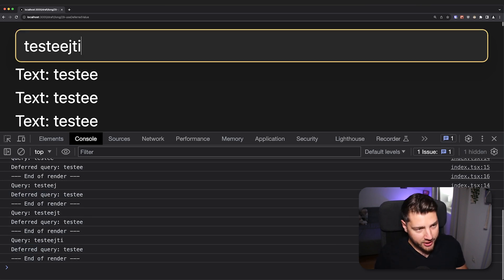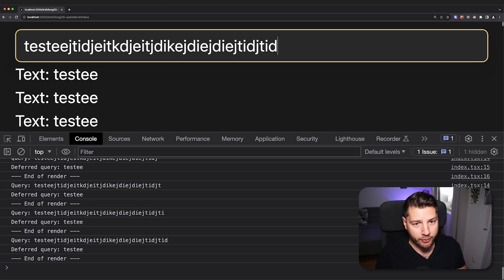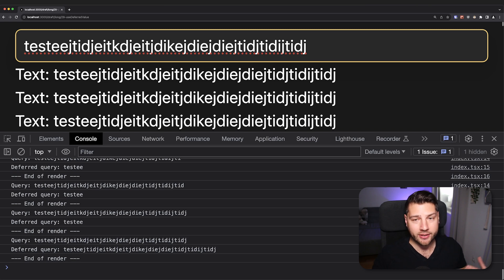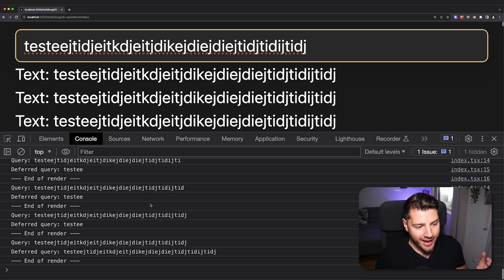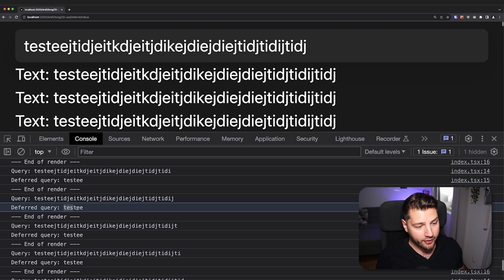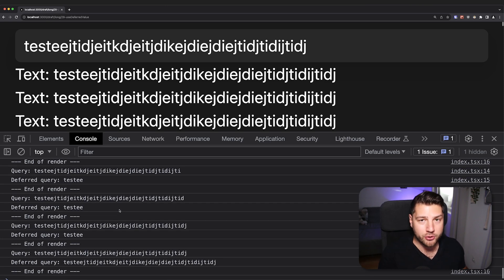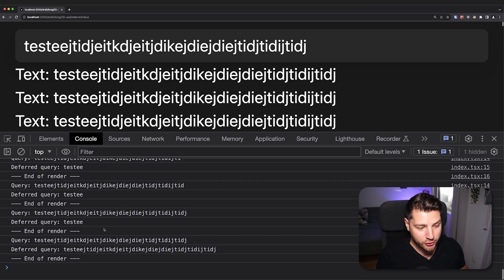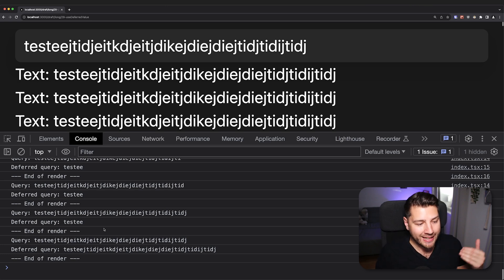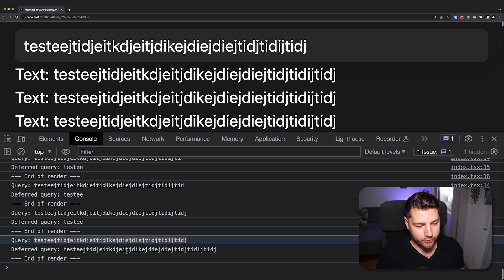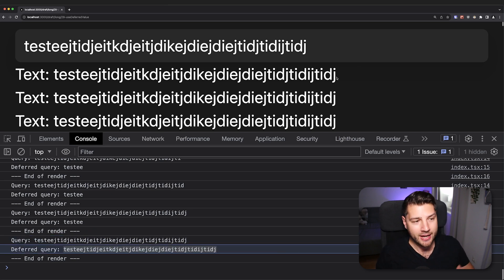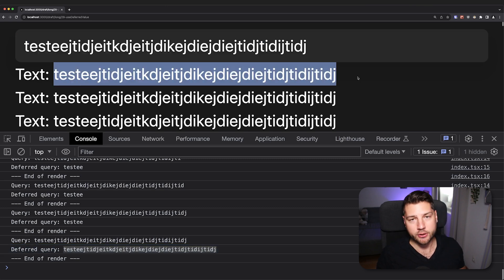So that's what I meant when I said the deferred query lags behind — it's not guaranteed to be up to date every single render, but eventually in the end it will always catch up. That's why I can type as much as I want and nothing is going to happen in the bottom components — no component is going to re-render until I stop. Every background render that useDeferredValue tried to do was interrupted because we were typing faster than it could render. But eventually on the last render, when we stop typing and there are no more updates to interrupt the render, it can complete and sync up the values.